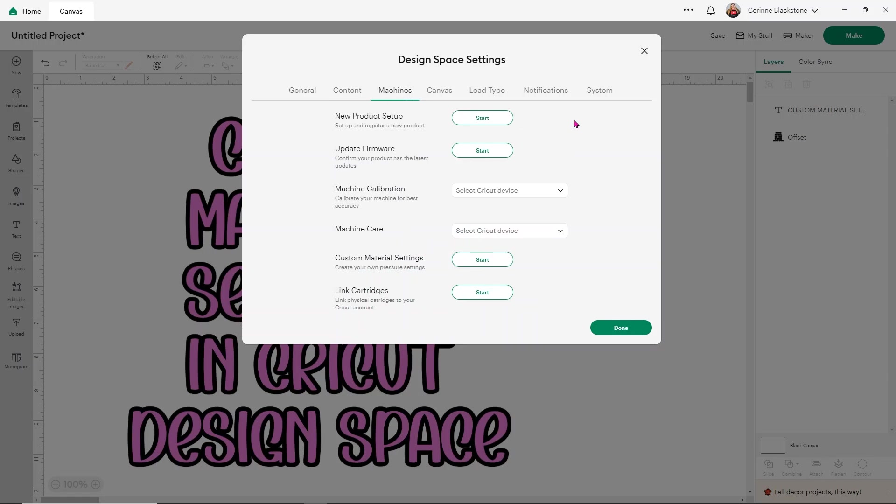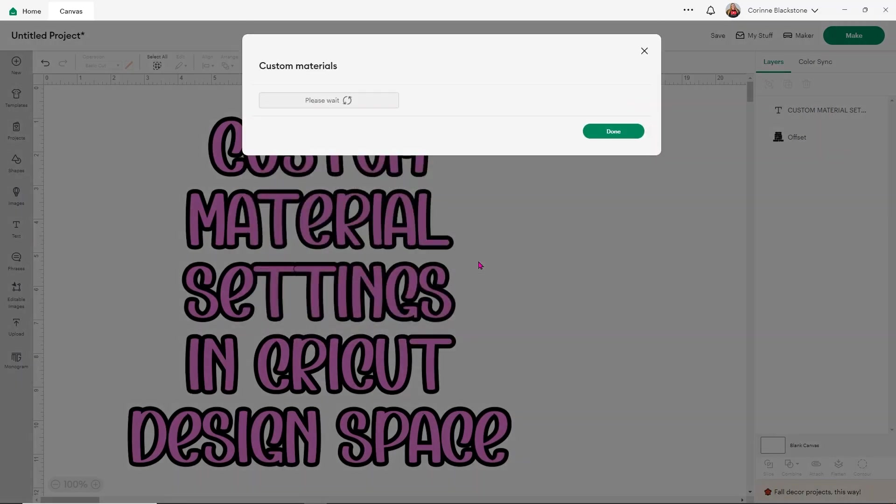And you'll see you have a bunch of different options, new machine setup, updating firmware, machine calibration, machine care, which we still don't really know what that does with the Venture, but it has to do with the Venture. And then you have custom material settings and link cartridge. For this, we want our custom material settings. So all you'll do is click start.